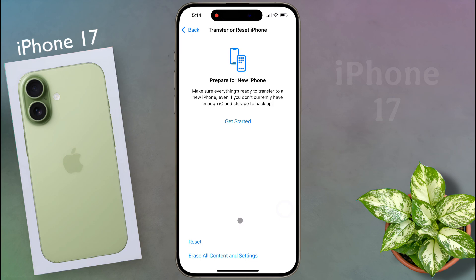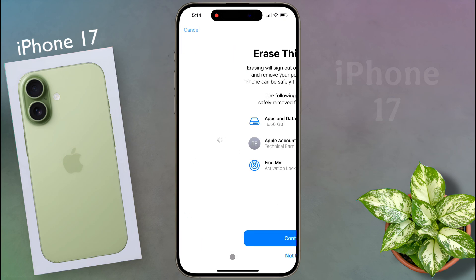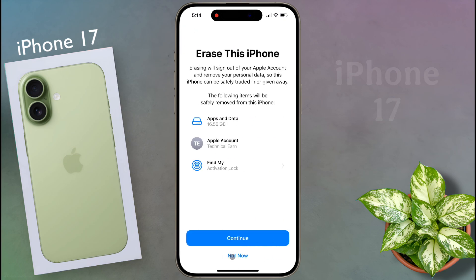Here you have two options: Reset, or Erase All Content and Settings. Click on the second option to fully format and reset the iPhone.